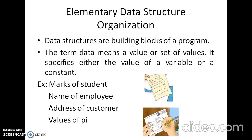Data structures are building blocks of a program. Before we see the classification of data structure, we will learn about what is data. Data means a value or set of values. It specifies either the value of a variable or a constant. Examples may be a mark of a student, name of an employee, or address of a customer, or it may be a constant value of a file.